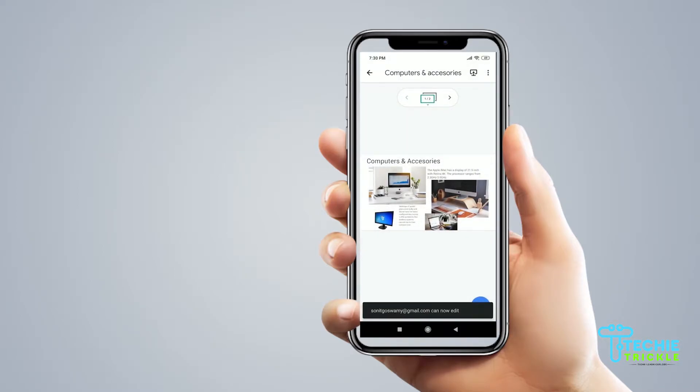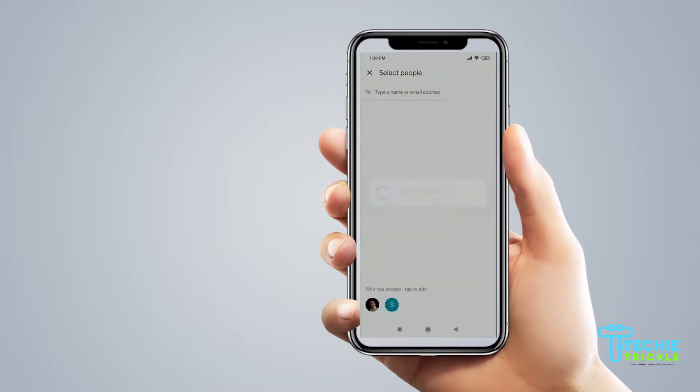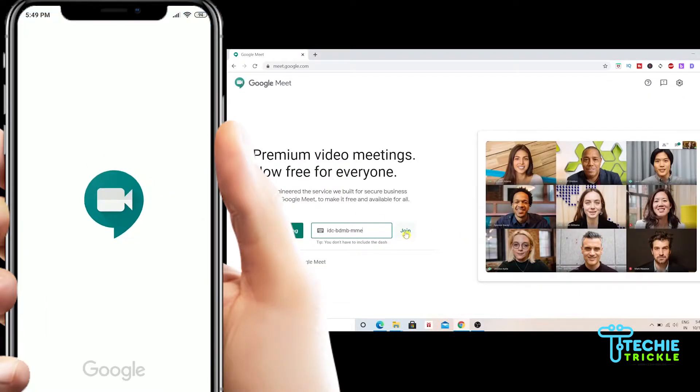I already have given the permission for that person to get added and in this way I can add more people. But now the actual fun part begins when I will show you how to add it in the Google Meet.